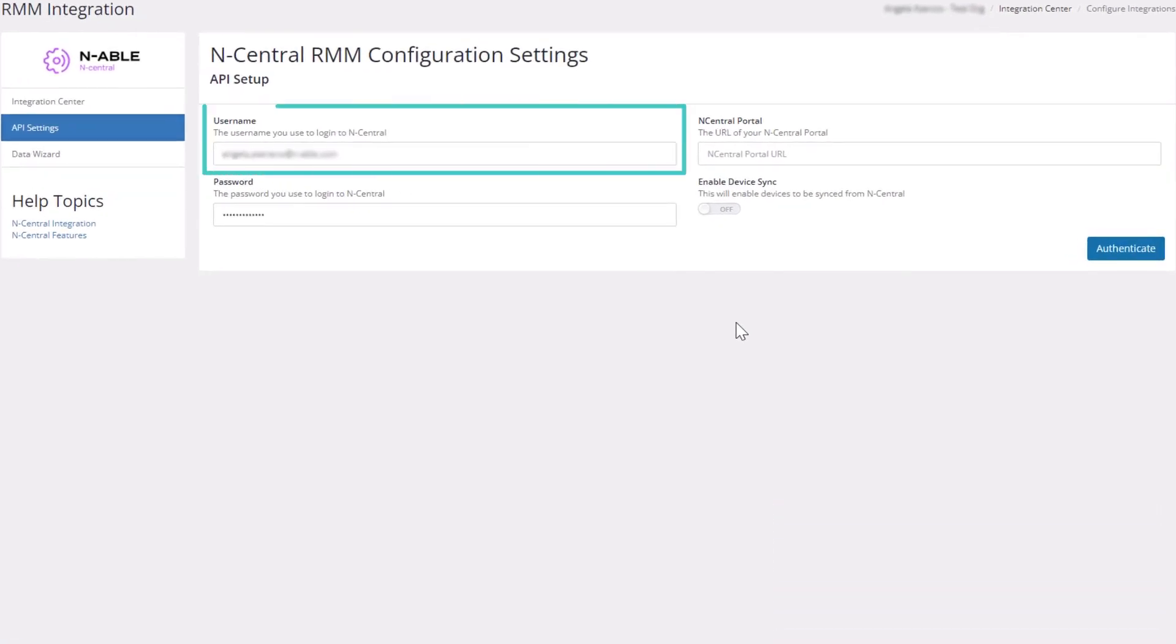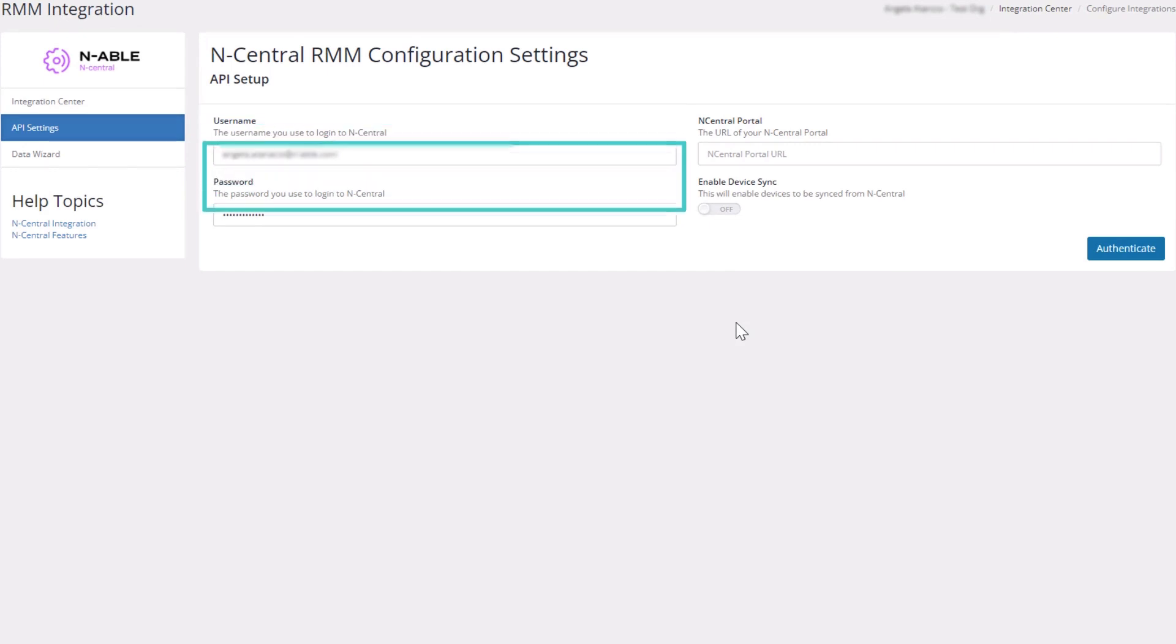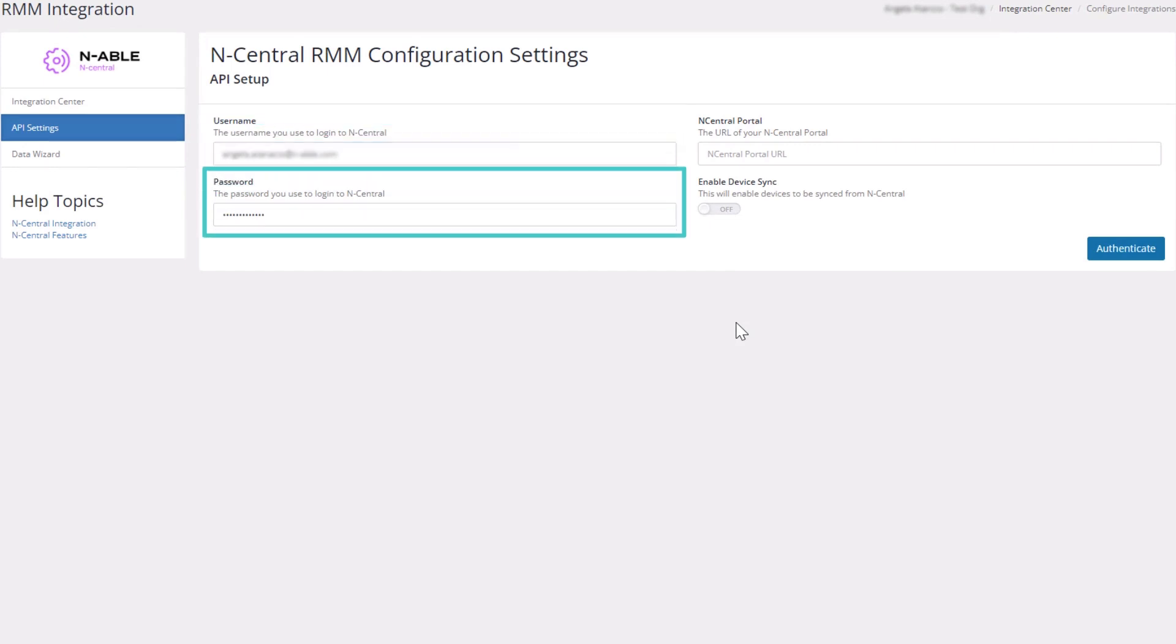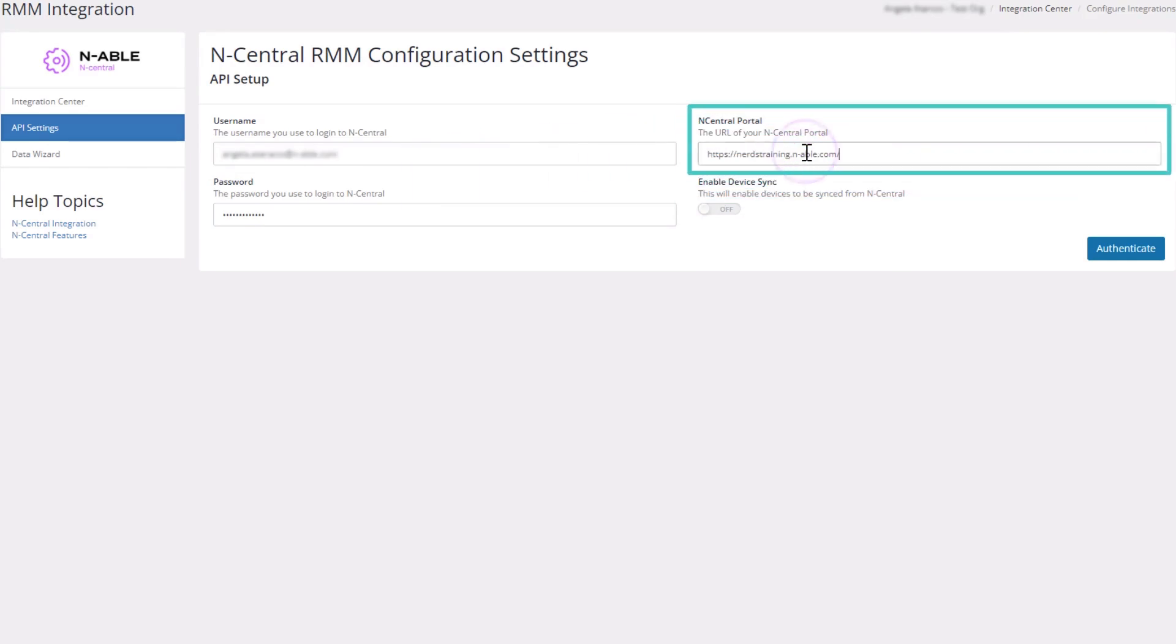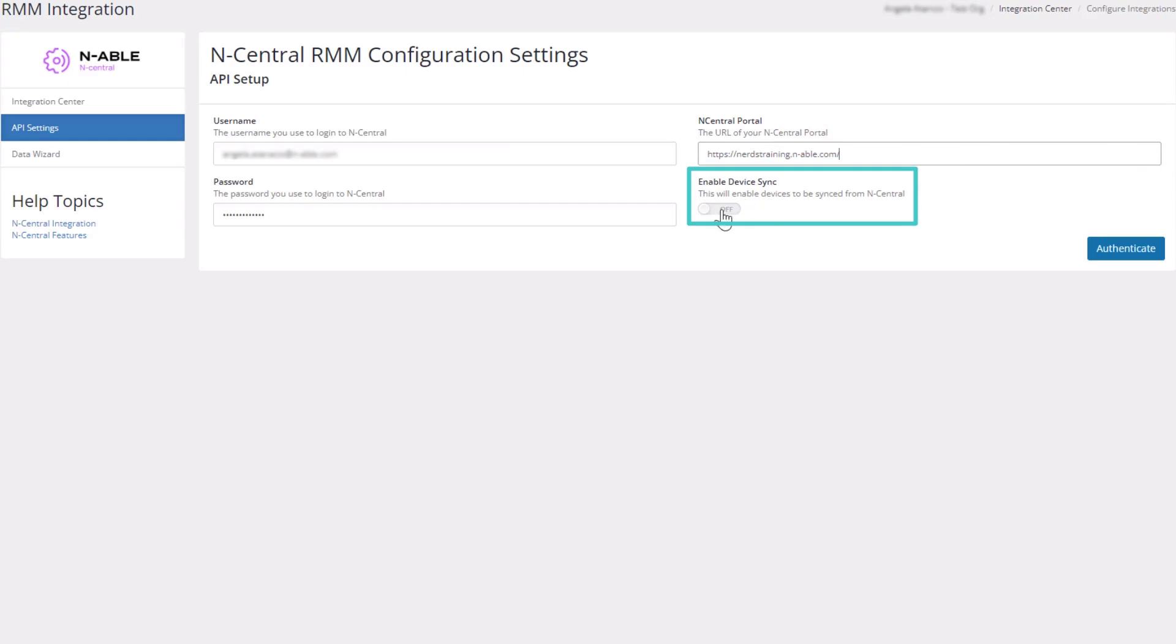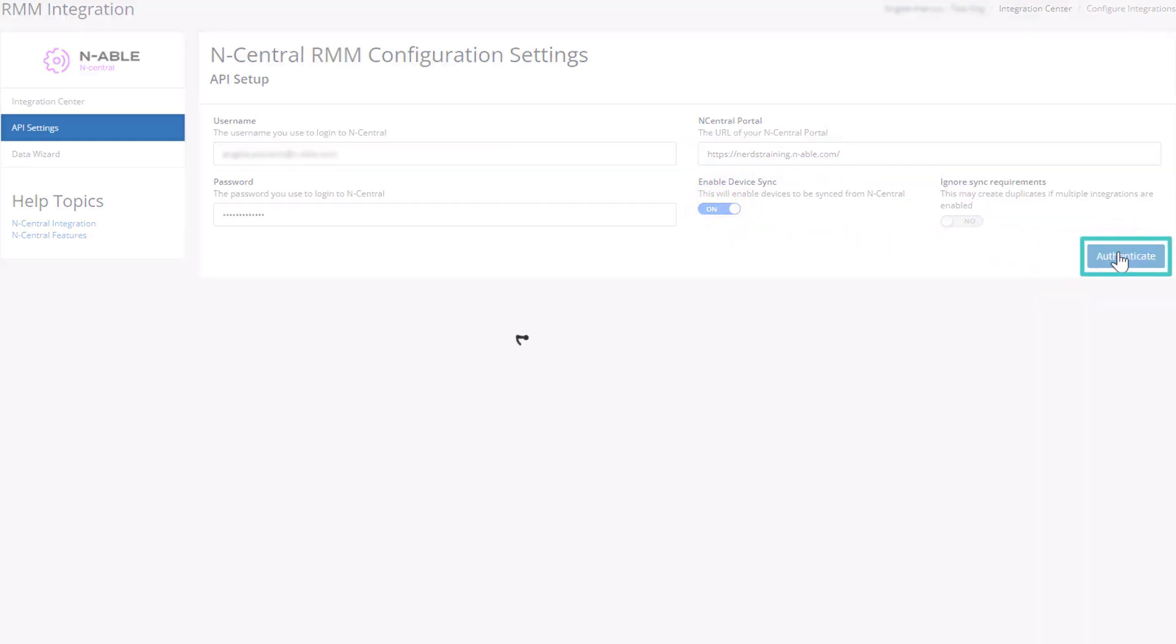Enter the username used to log in to N-central. Enter the password used to log in to N-central. Enter the URL for the N-central portal. Toggle the Enable Device Sync to ON and click Authenticate.